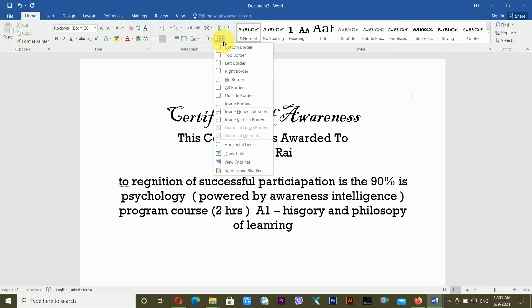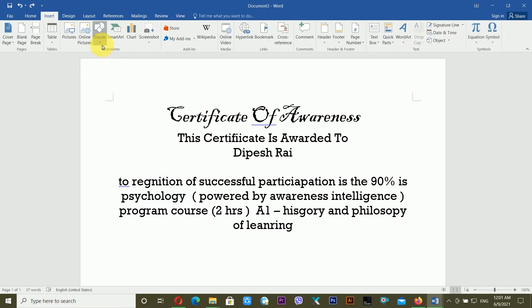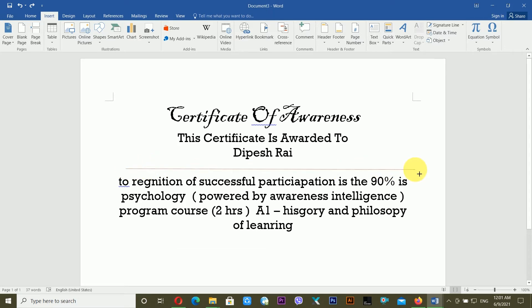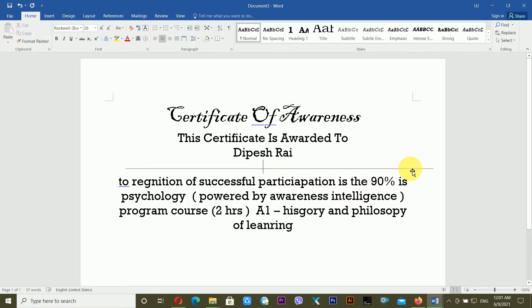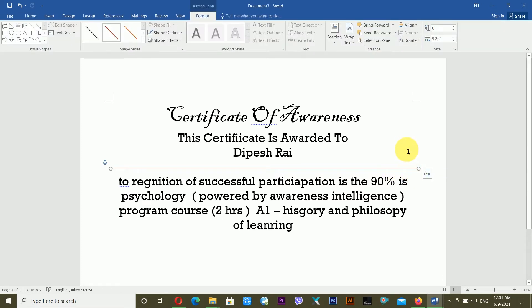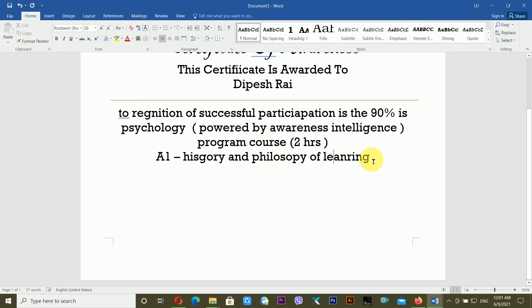You can directly insert a horizontal line from the border options, or alternatively go to Insert, then Shapes, and use a line shape. When dragging the shape, hold Shift to keep it straight — otherwise it won't be perfectly horizontal.